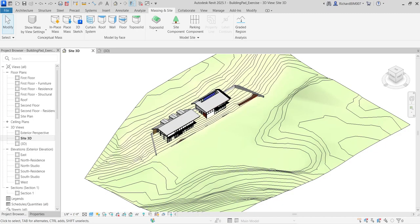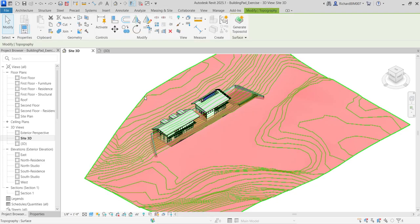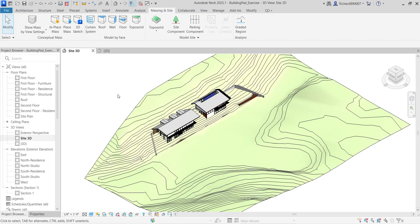What's up guys, Learning with Rich here. In this video I'm going to show you how to convert topography to a topo solid. This project was originally created in Revit 2023, which is why there is still a topography element present.